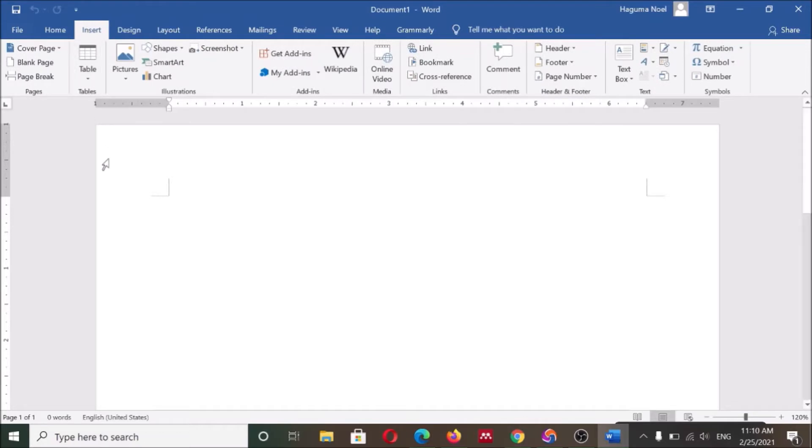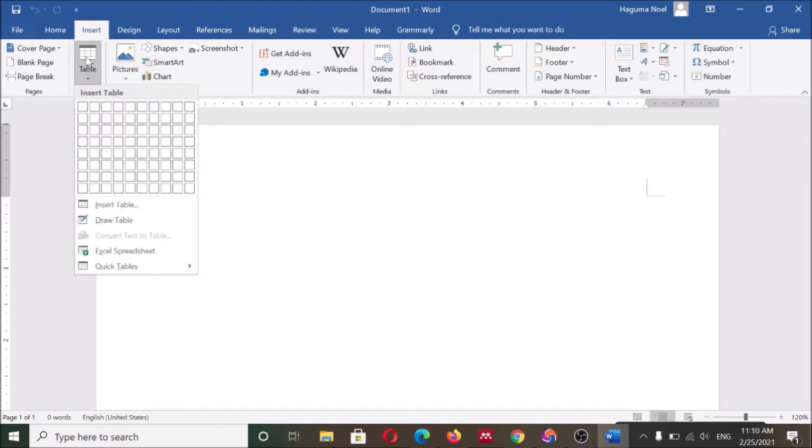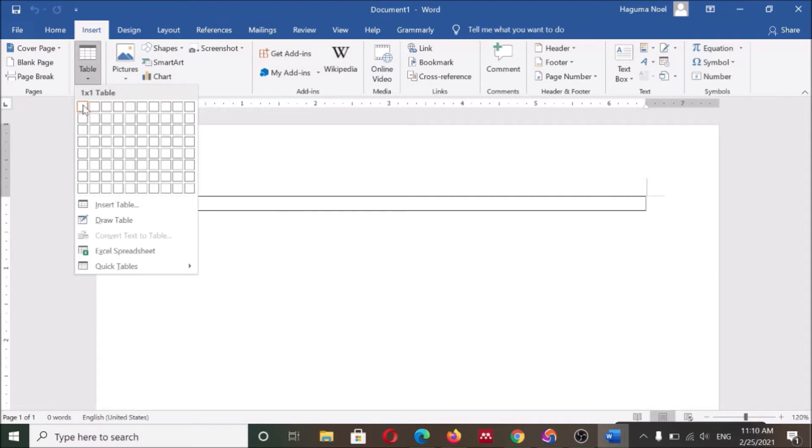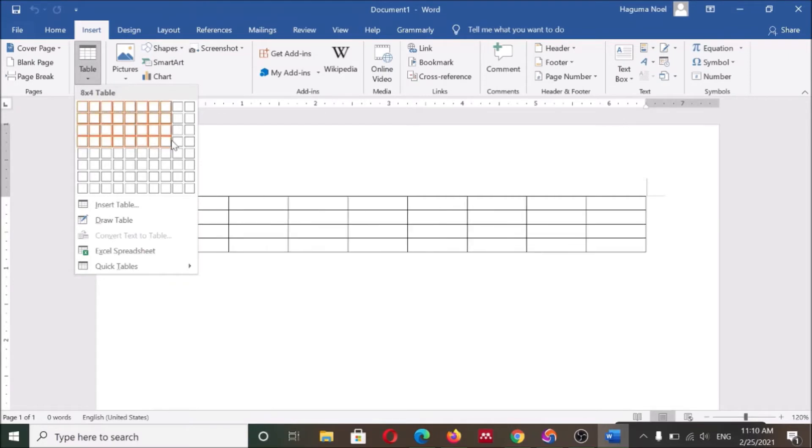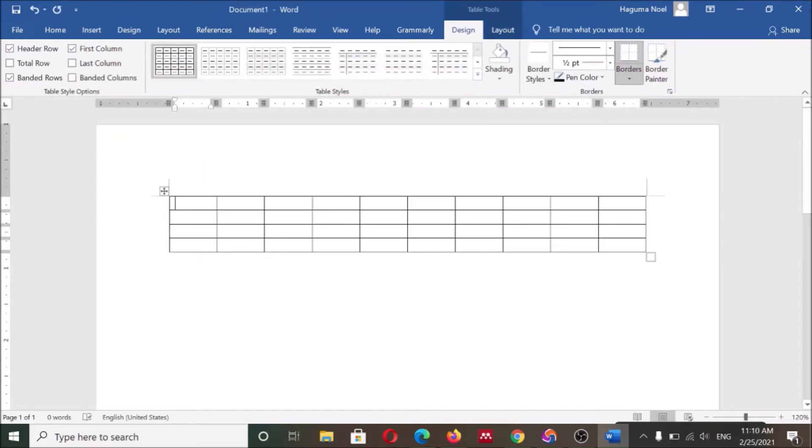After opening Microsoft Word, you will go here on Insert, then come here on Table, then you will randomly pick the length of your table you want. Let me show you, a random table like this.